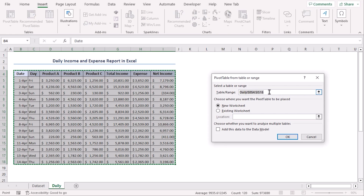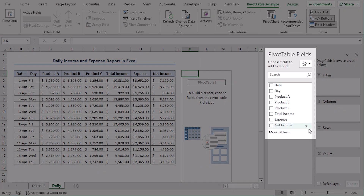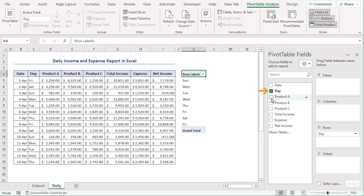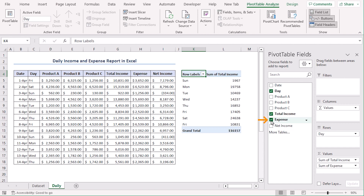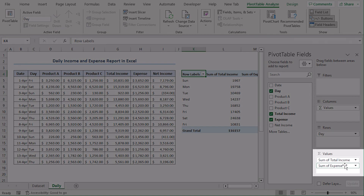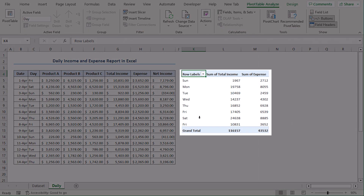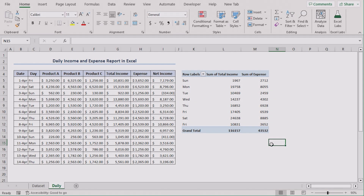Our range is already selected. You can choose your pivot table to be in a new worksheet or existing worksheet. Let's choose existing worksheet, and the location will be K4. Now we can see Pivot Table fields. From here, let's select Day, Total Income, and Expense. Day is in rows and values will include sum of total income and sum of expense. Let's close this — we can now see a pivot table with our required data.